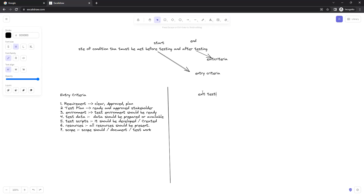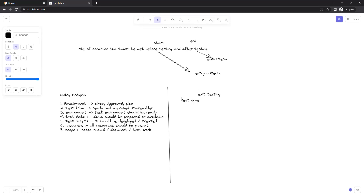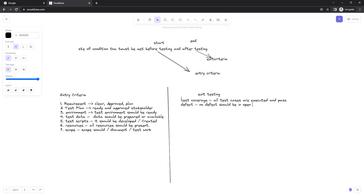When you say your testing is finished, that's where we say exit criteria — after testing. The first thing is test coverage: all test cases are executed and passed, with no test case failed. That means your testing is done. Second, defects — no defect should be in an open or active state. All defects should be closed.